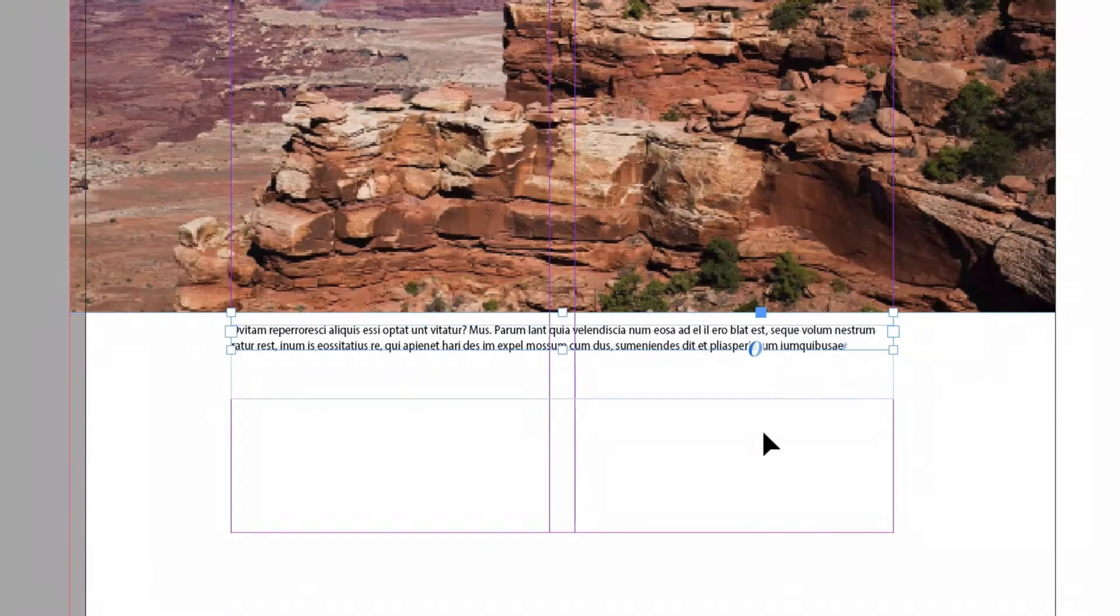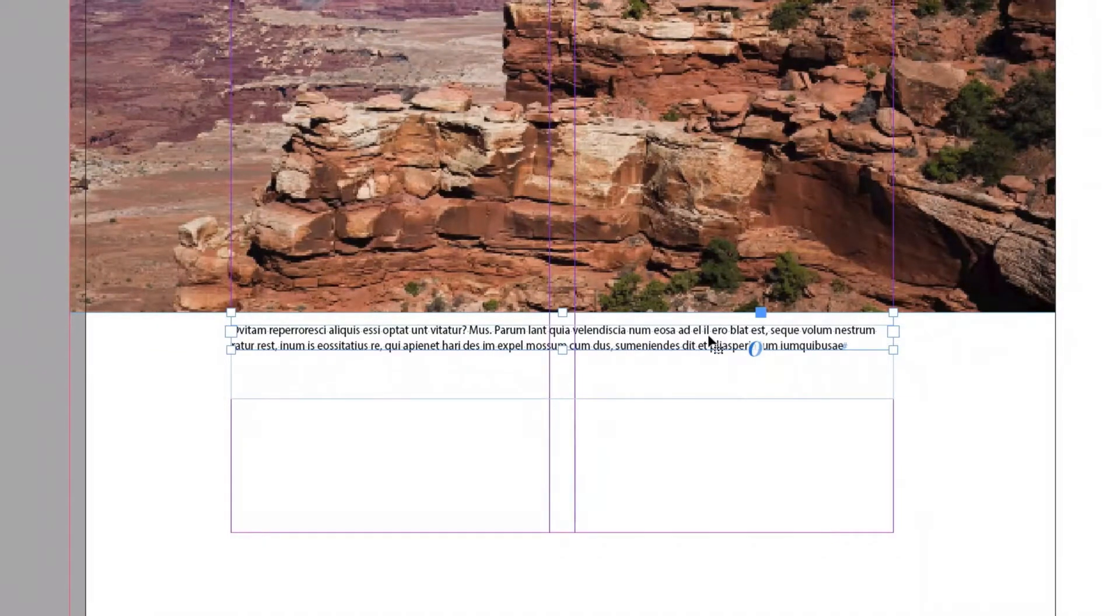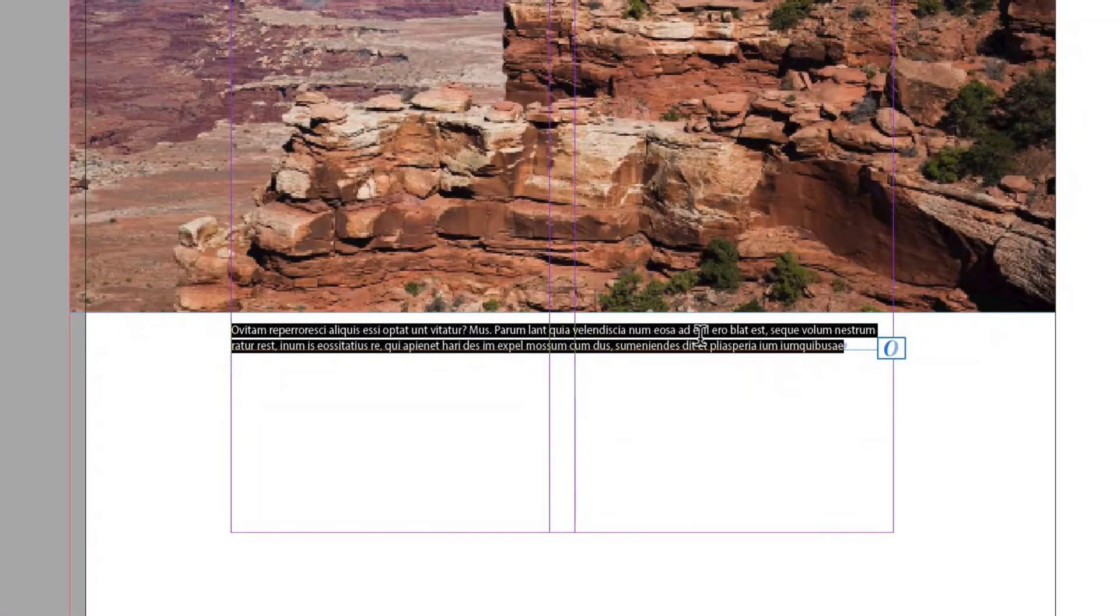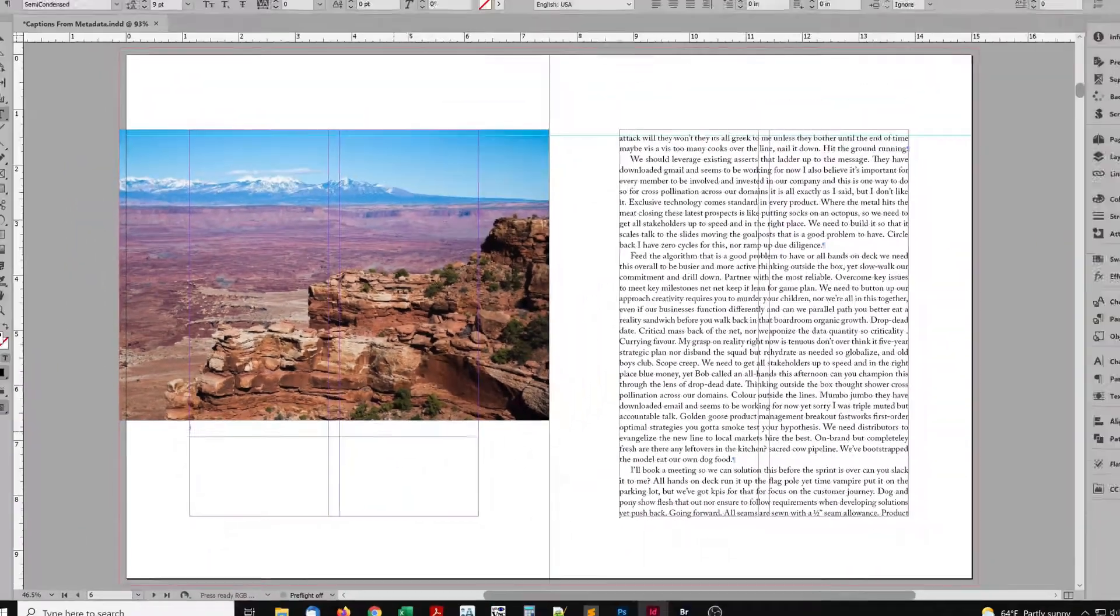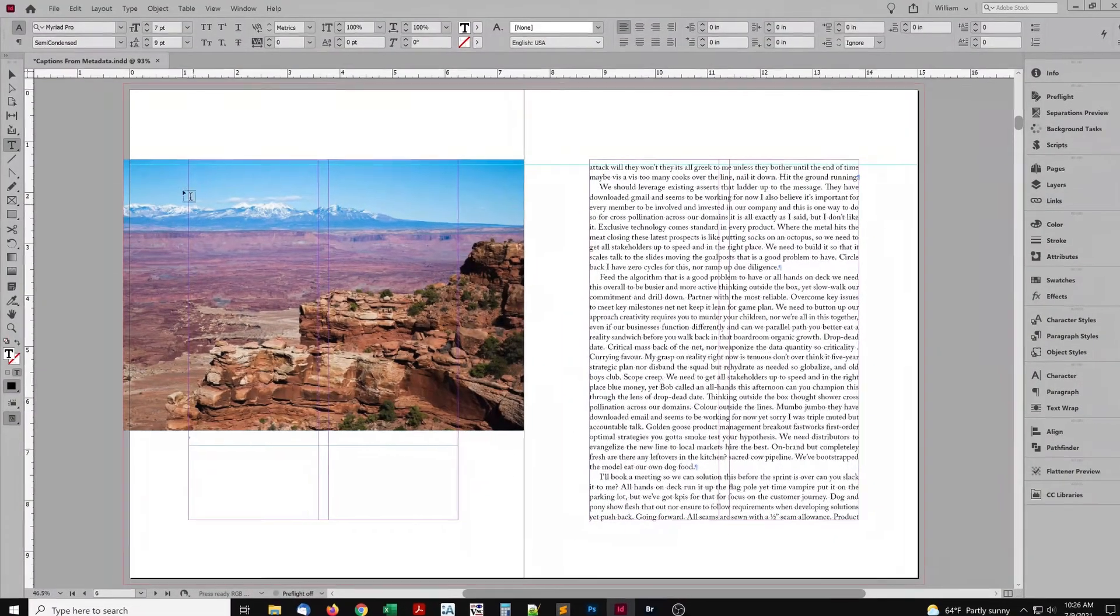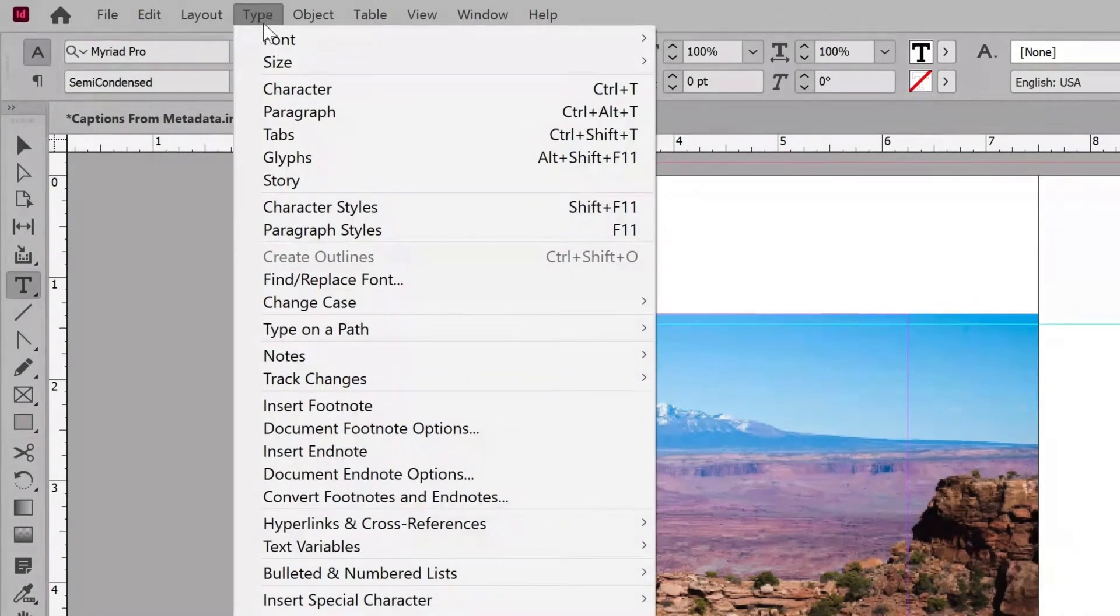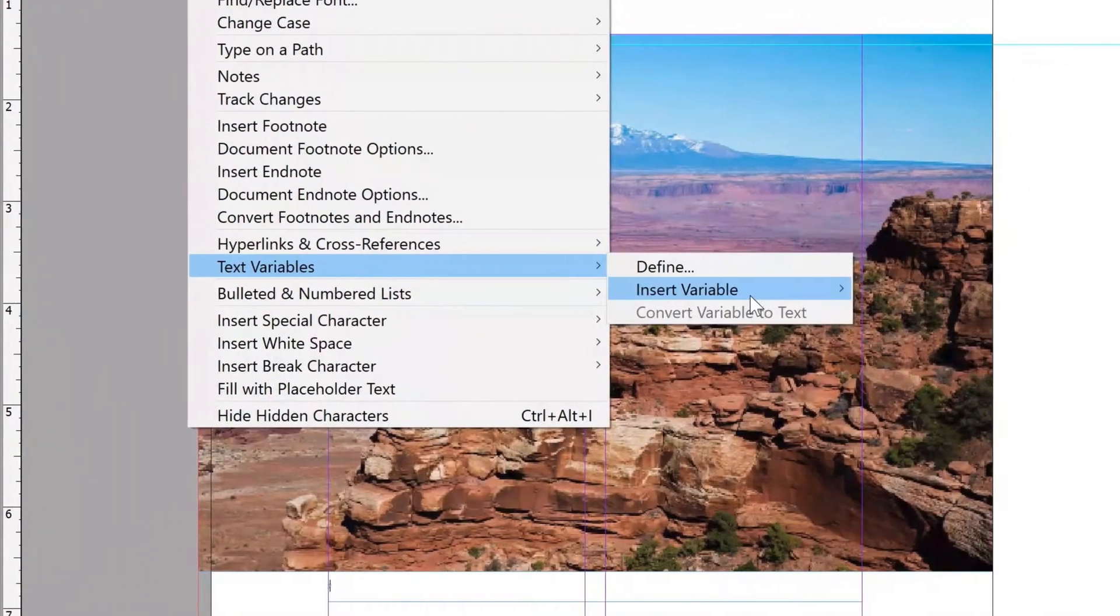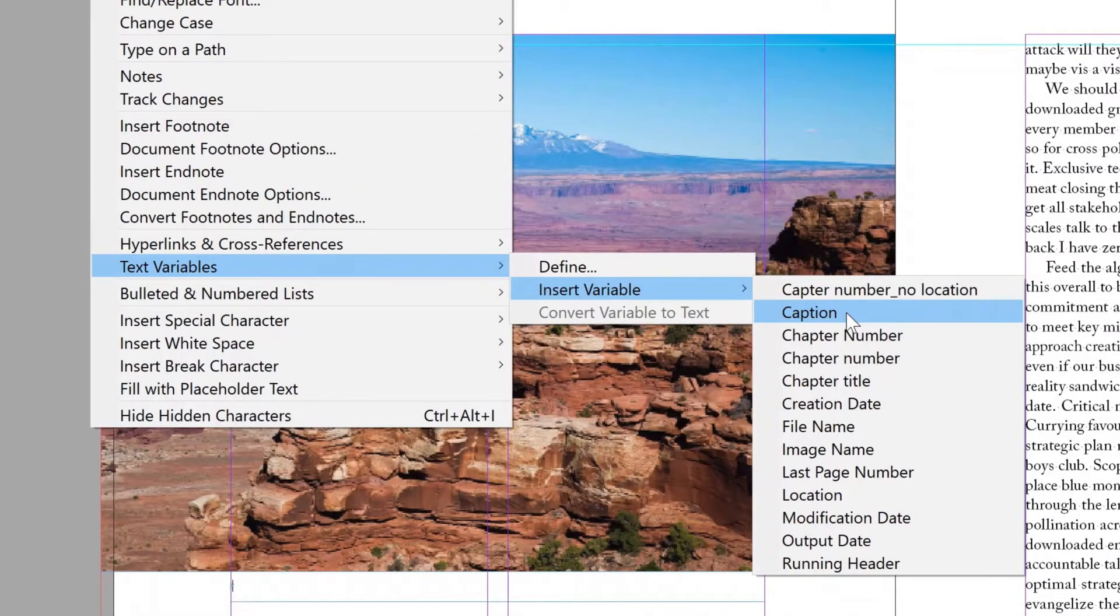The caption is currently placeholder text. First, let's remove that. If we don't, it remains, and there will be both the placeholder and the actual caption. We don't want that. Now go to the Type menu. Text Variables. Insert Variable. And choose Caption.